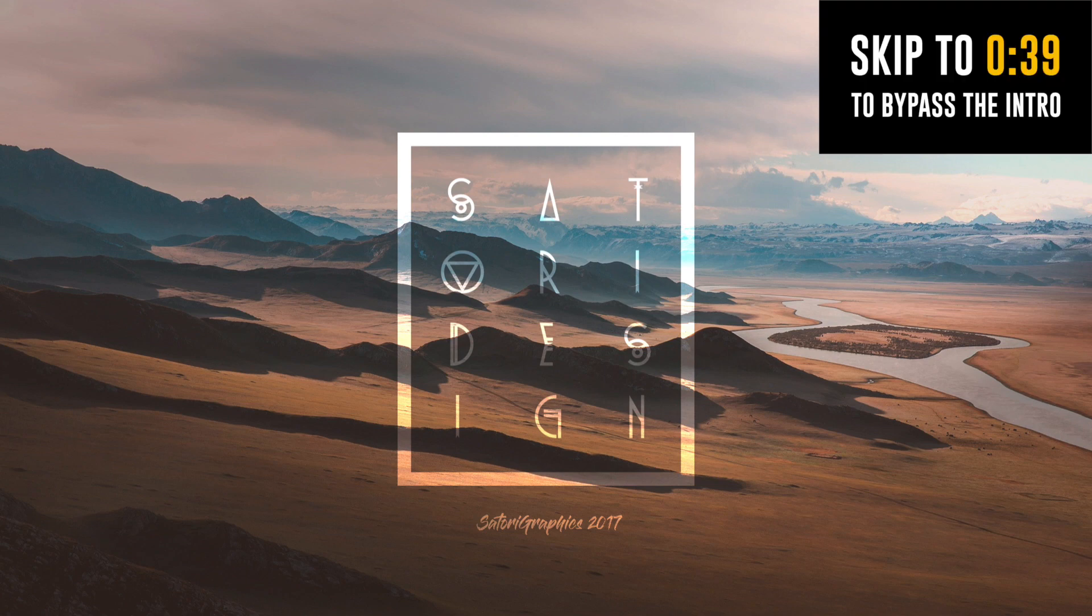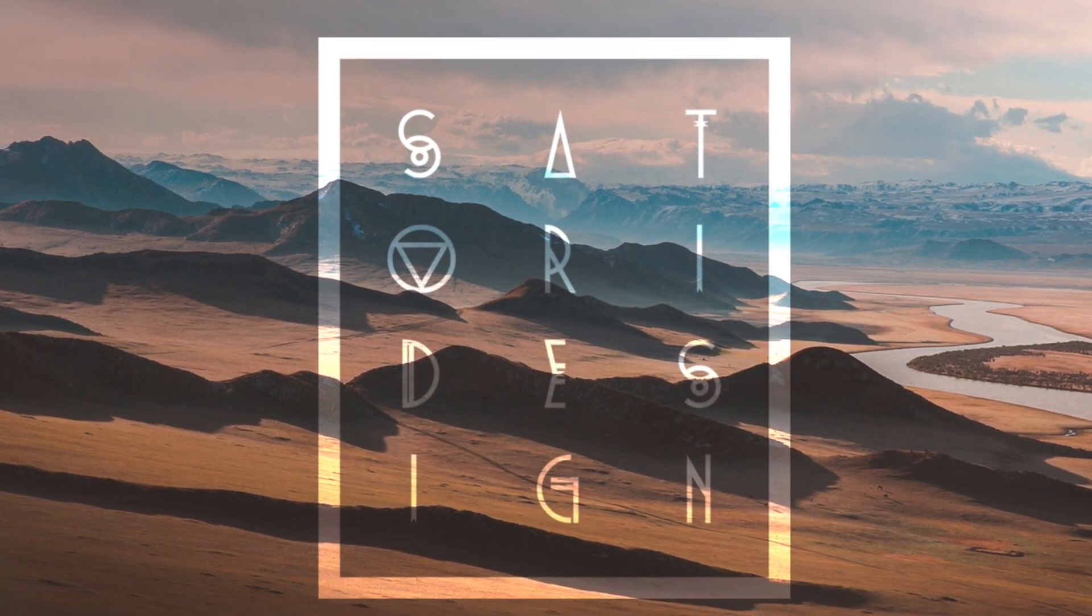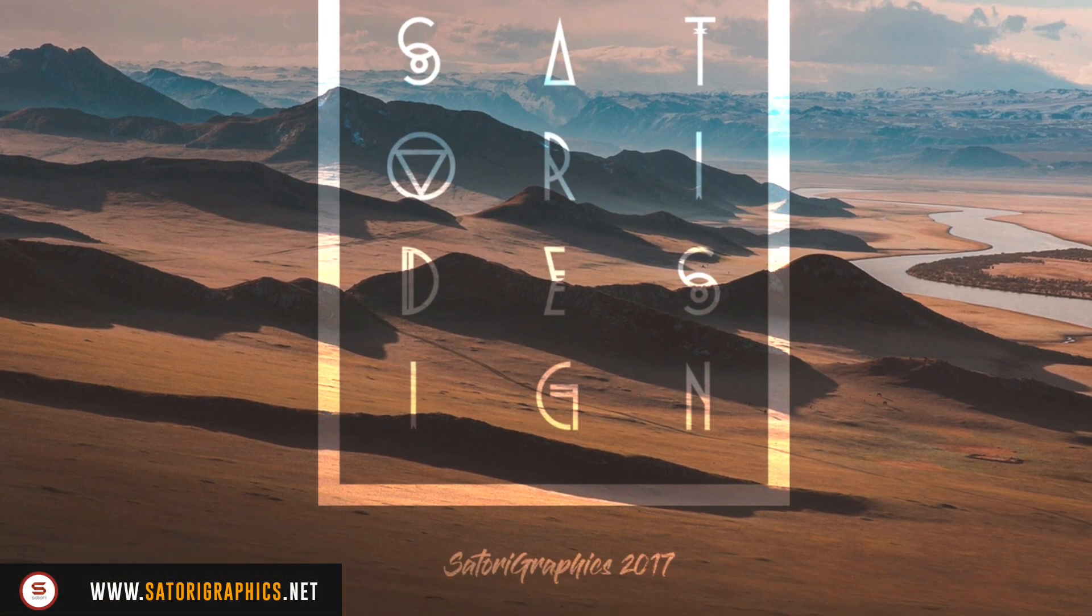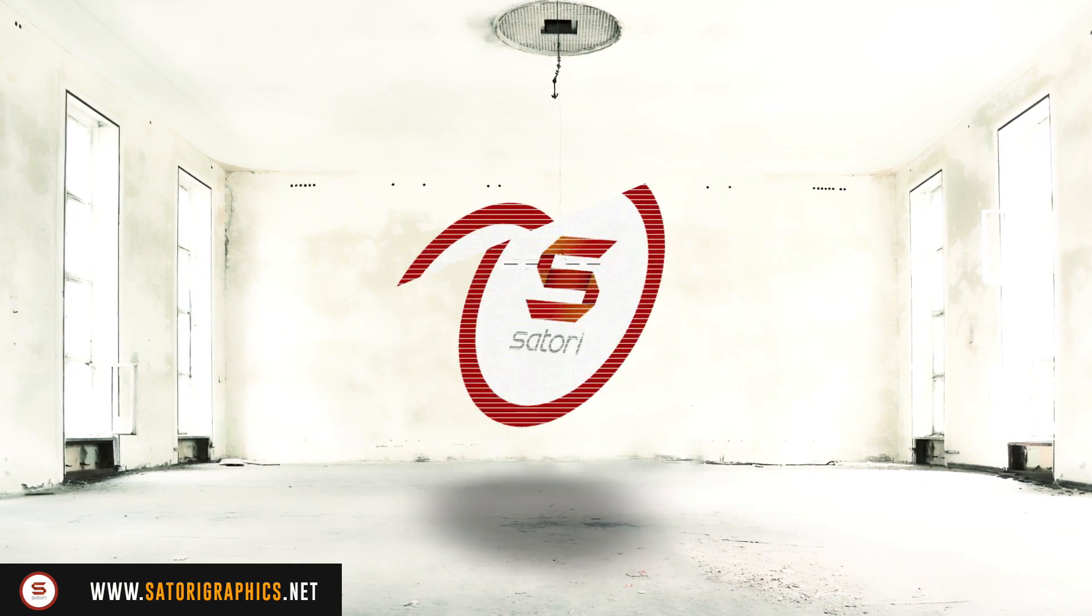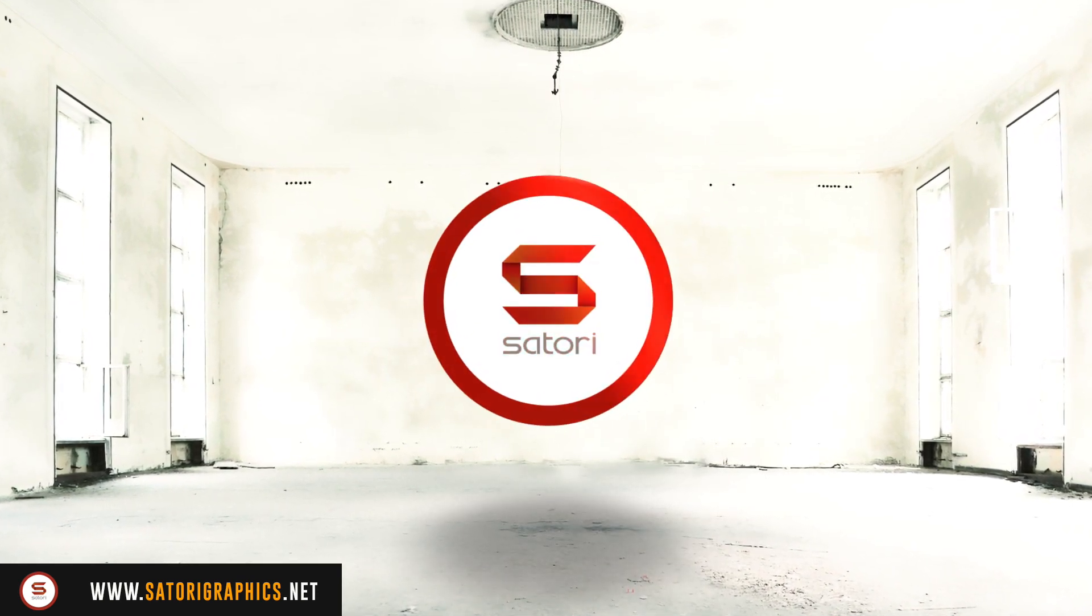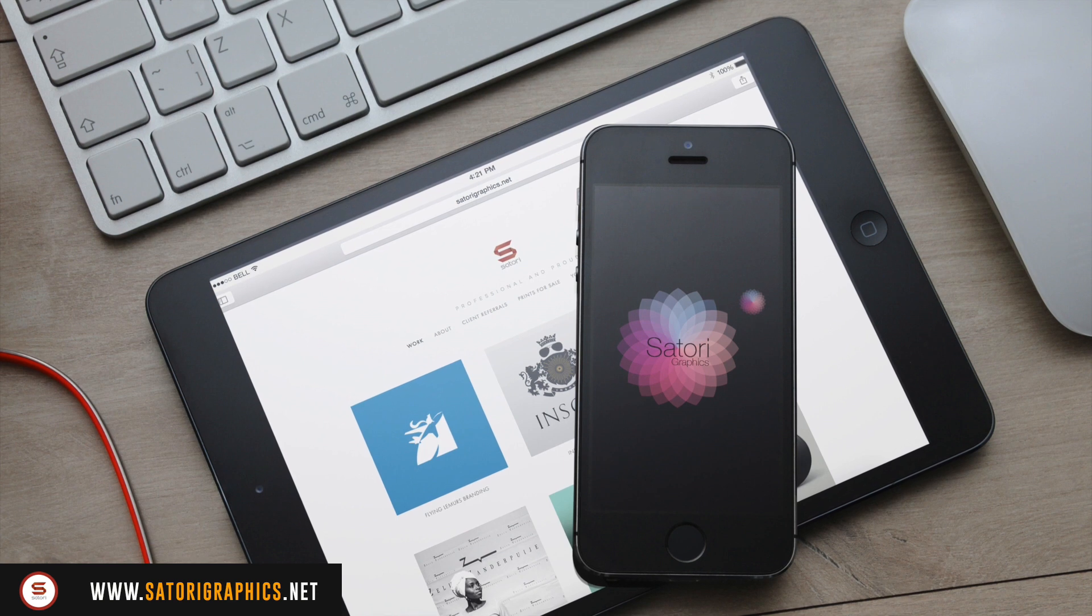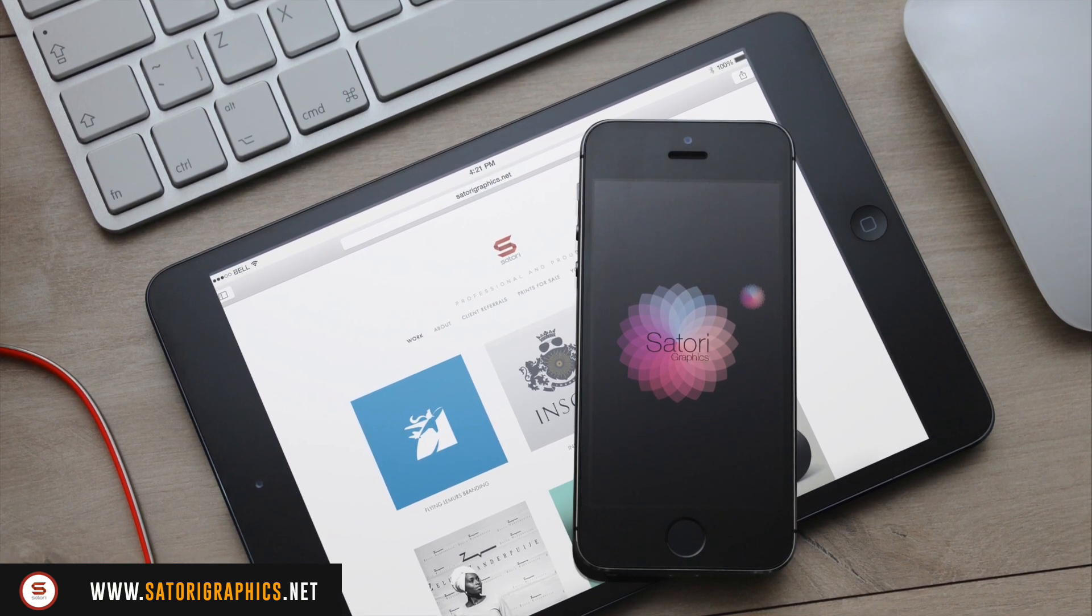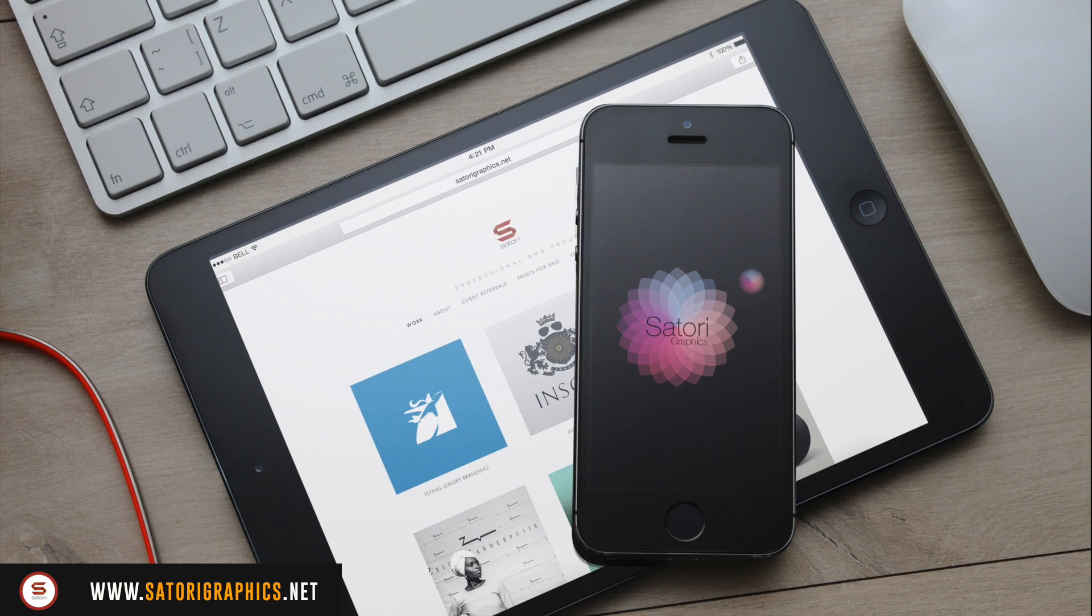Today, how to make a typography poster design, a tutorial brought to you by Satori Graphics. What is up people, welcome back to the home of graphic design content right here on YouTube, Satori Graphics.